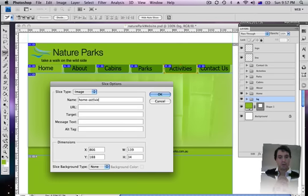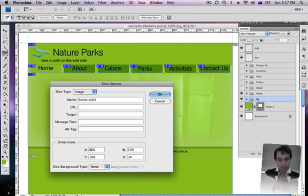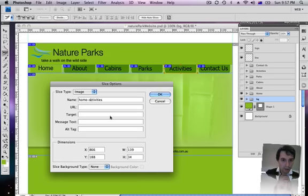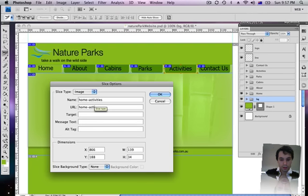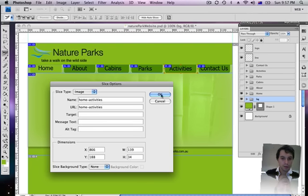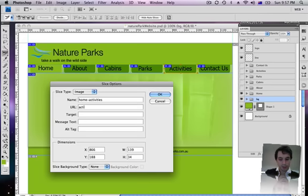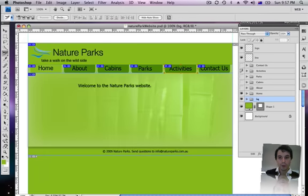Activities. This home activities dot, some of the code activities there. This dot html, there we go. And last one.